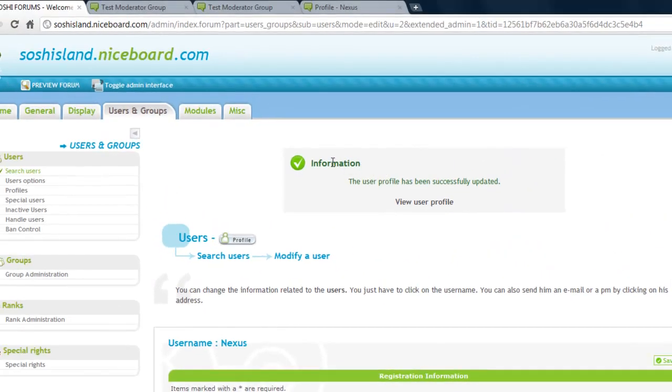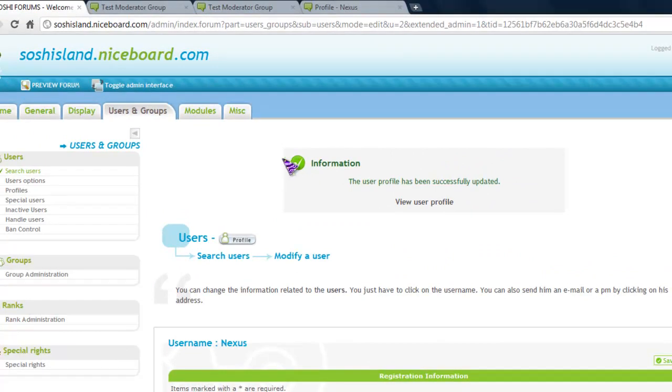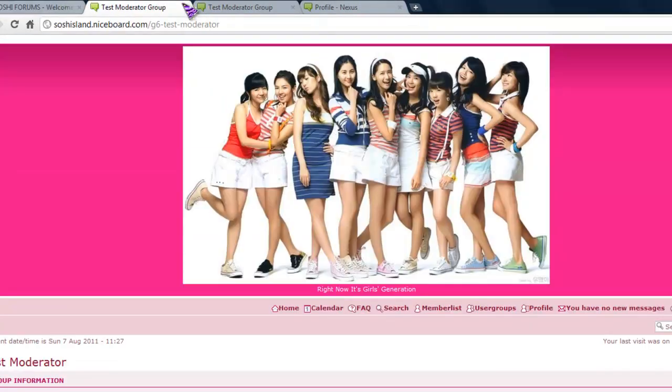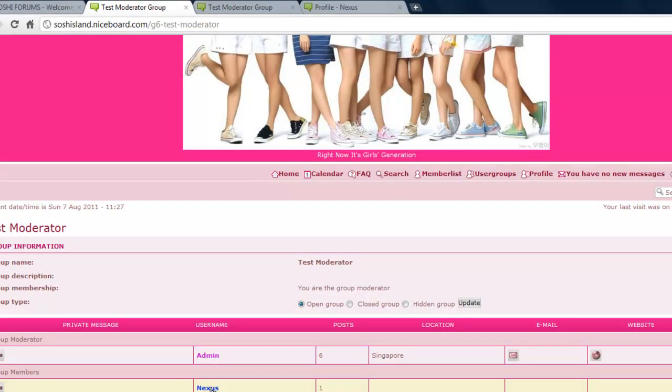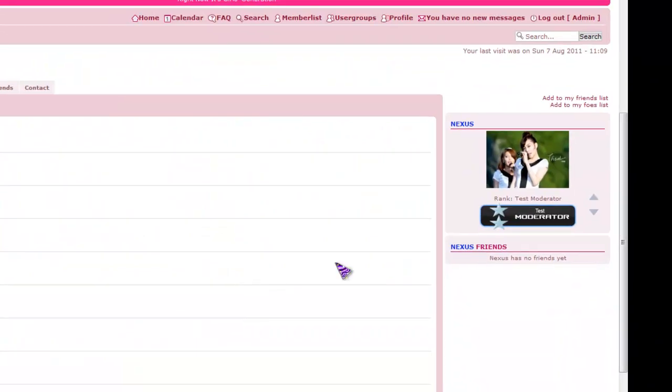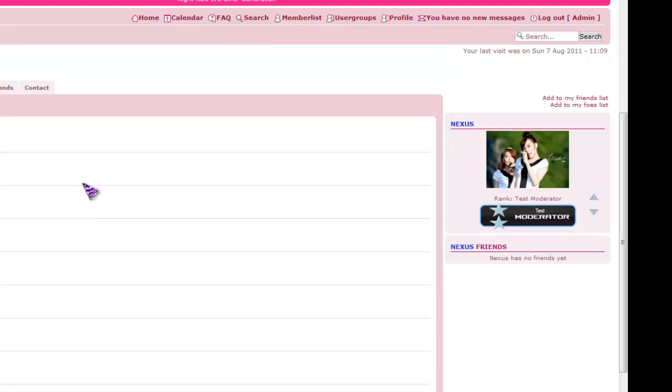And there we go. The user profile has been successfully updated. So let's go check it out. Nexus. Test Moderator. So that's basically how you add a specific rank to a specific user on ForumMotion forums.